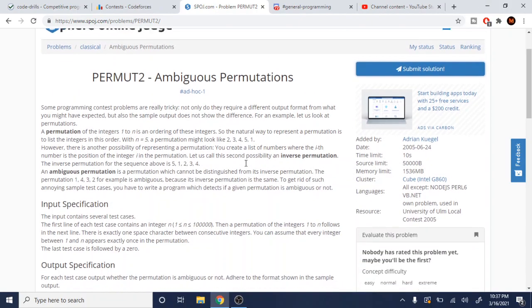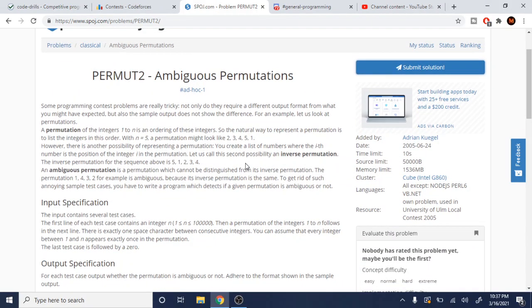What's up guys, Mike Dakota here. Today we're going to go over ambiguous permutations. A permutation is just an ordering of the numbers from 1 to n, so when n is equal to 5, a permutation might look like 2, 3, 4, 5, 1 — basically just an ordering of the numbers from 1 to 5.